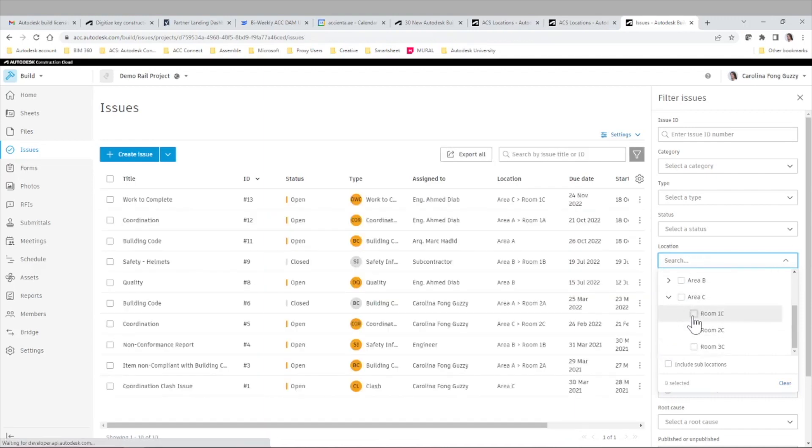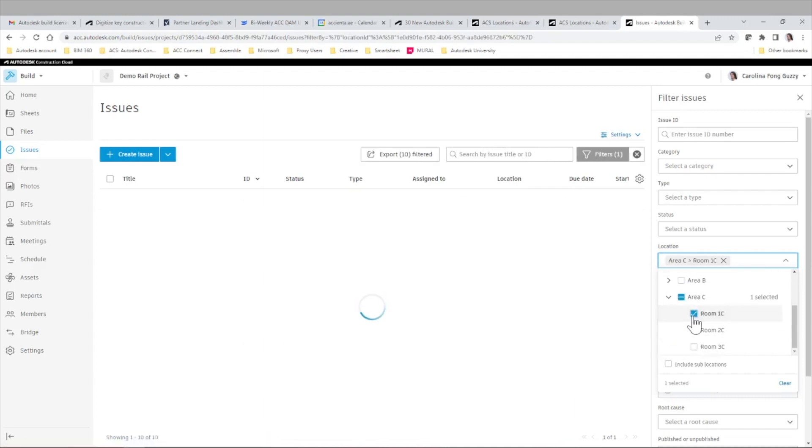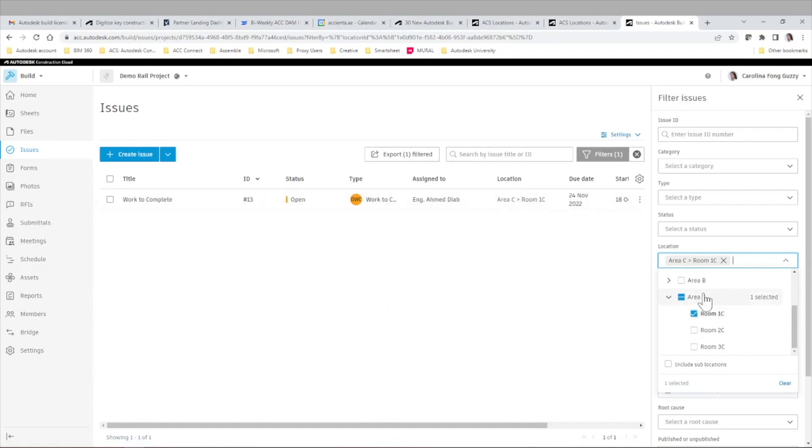those included in Autodesk Construction Cloud, Autodesk Build, but also via integration or even the Power BI dashboards included in the system.